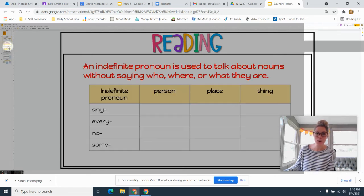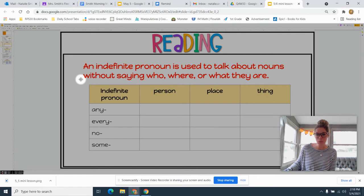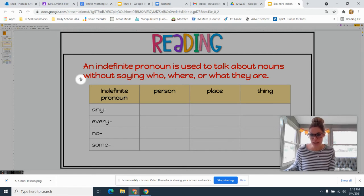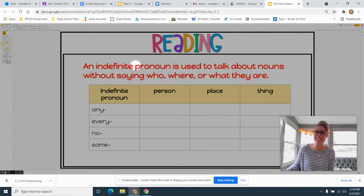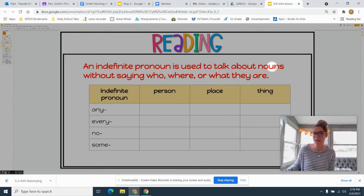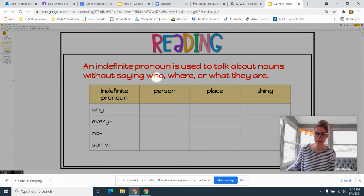Today we're going to look at a new kind of pronoun, and this one is a little bit tricky. This is called an indefinite pronoun. An indefinite pronoun is used to talk about nouns without saying who, where, or what they are.